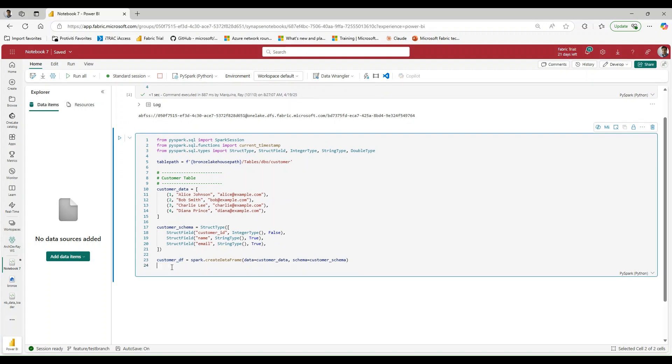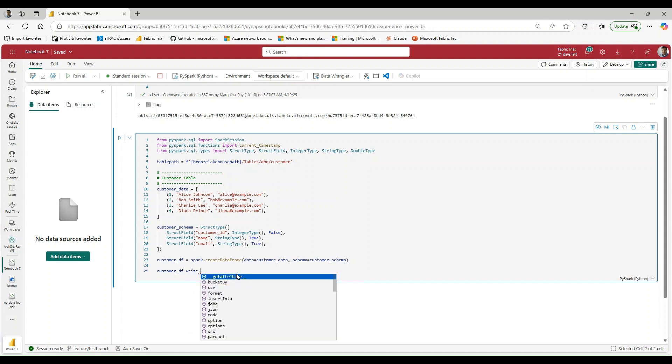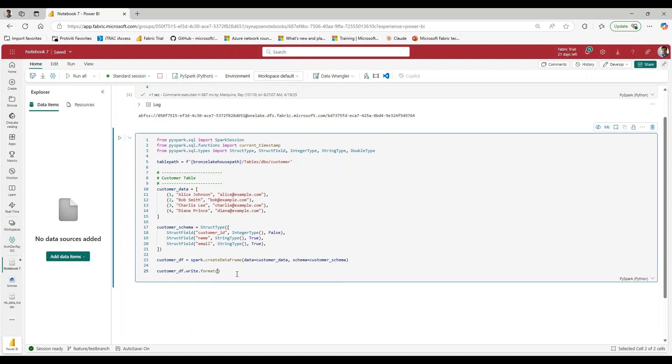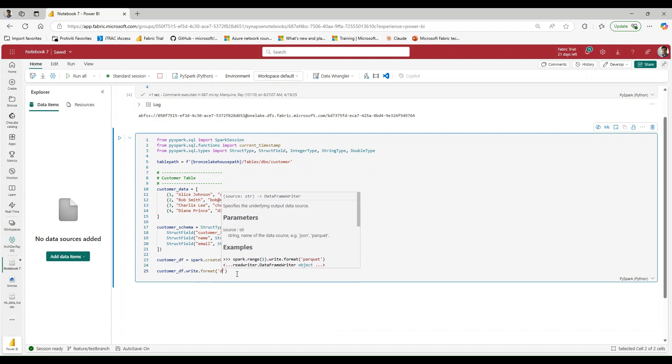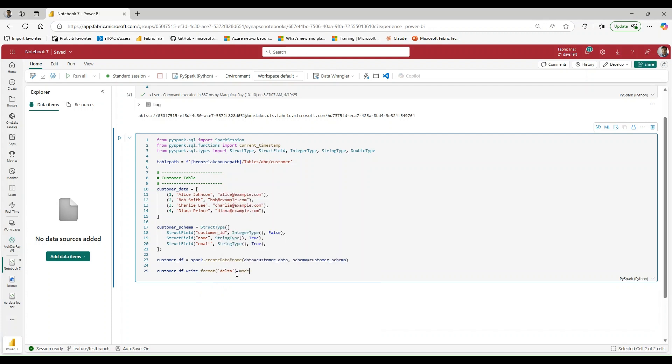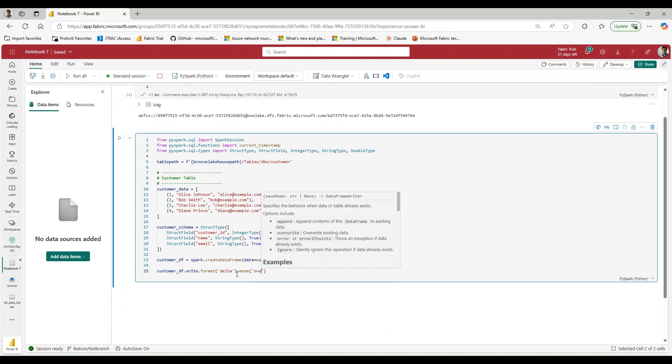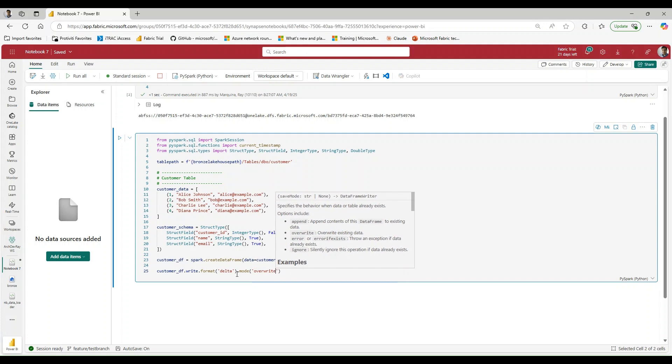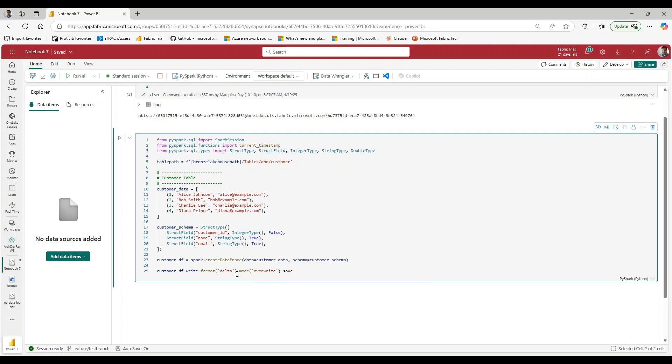So now that we have that established, what we can do is we can use this dataframe and write back to that location. So customer DF dot write, we can say dot format, we're going to say that this is going to be in Delta. We're going to say that mode is going to be overwrite.